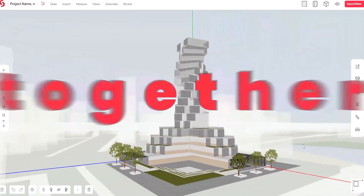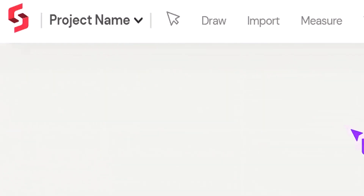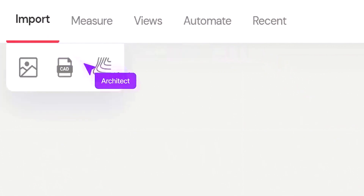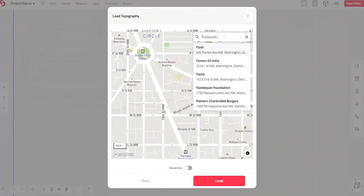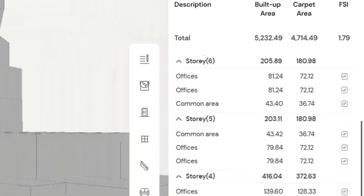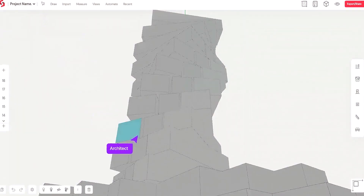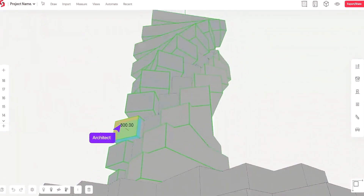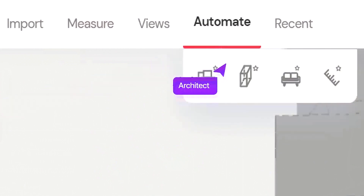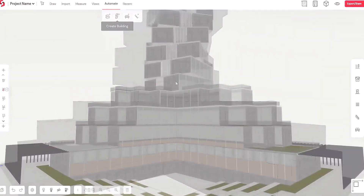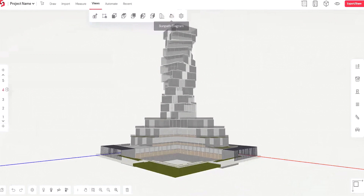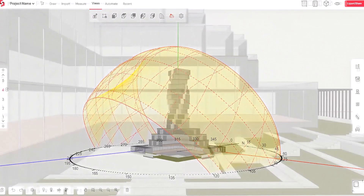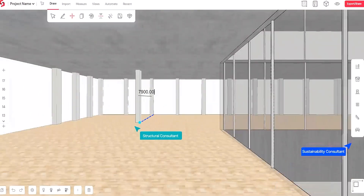Today I'm going to dive a little bit deeper into a specific software called Snaptrude. It is an online software that doesn't require you to download anything and uses the cloud as storage. This means that as long as you have internet access, you have access to Snaptrude — and if your computer isn't powerful enough or lacks storage, that won't matter.